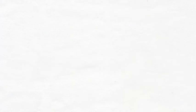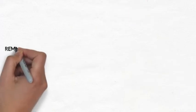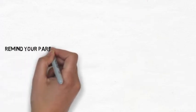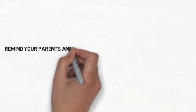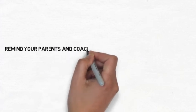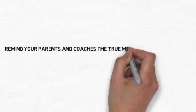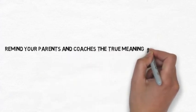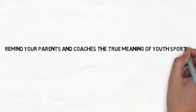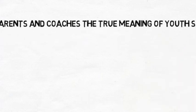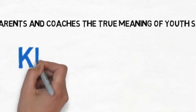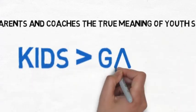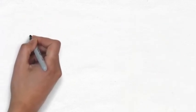One way is to remind your parents and coaches within your club or organization the true meaning of youth sports. One of those true meanings should be to teach life lessons using sports strategy and that kids are always greater than the outcome of any game. This presentation has been brought to you by the GK Project.